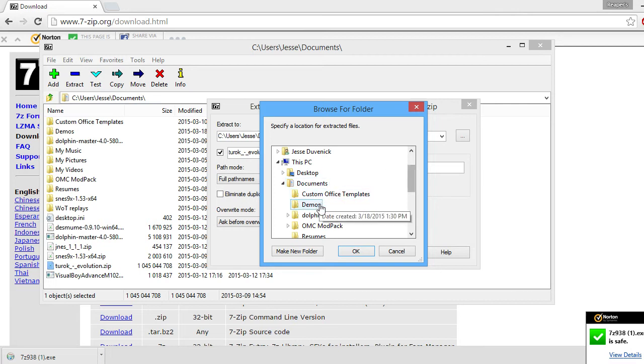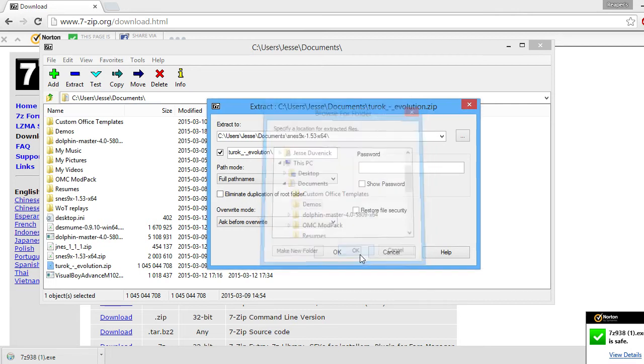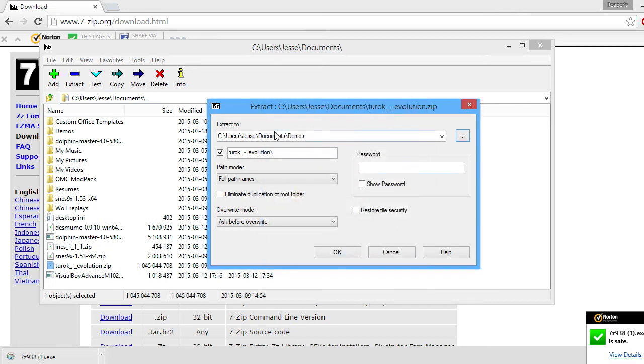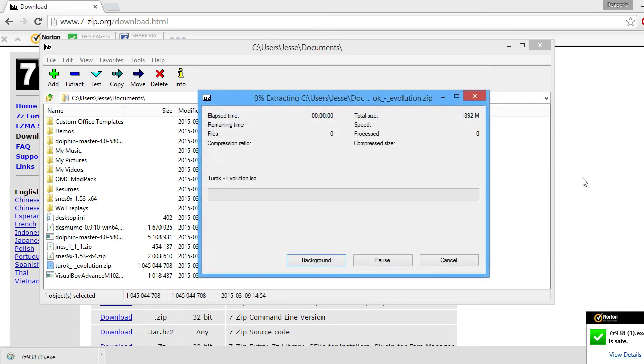So I'm going to go into my Demos area. So now it's going to extract every part of the folder into there. So you're going to hit OK.